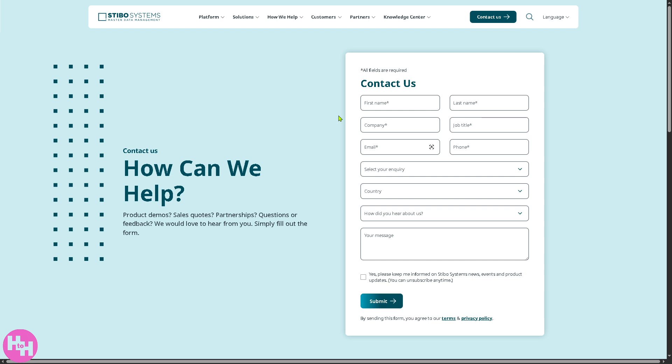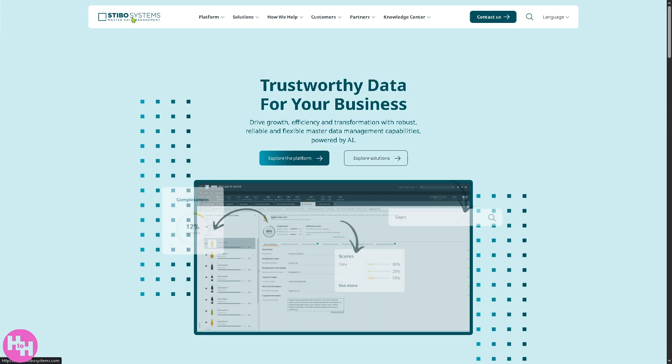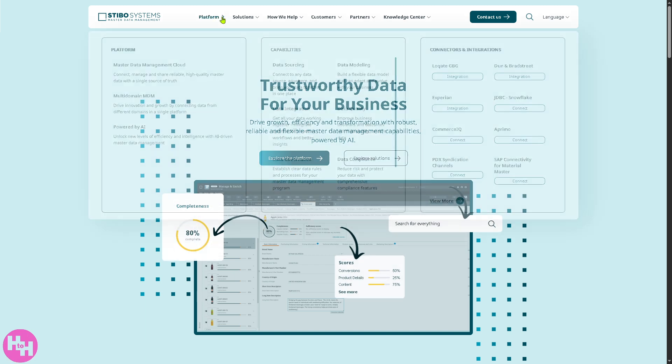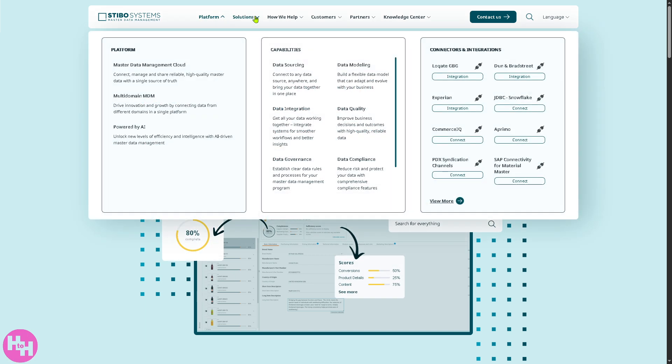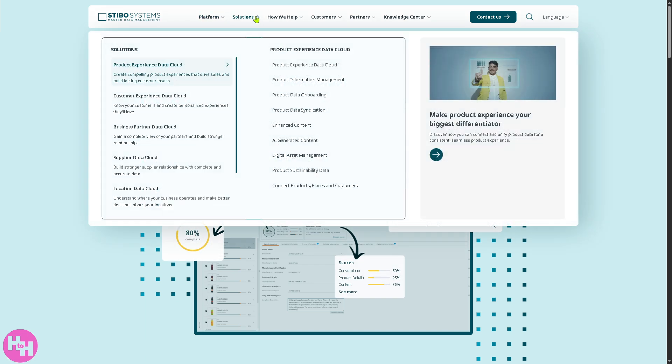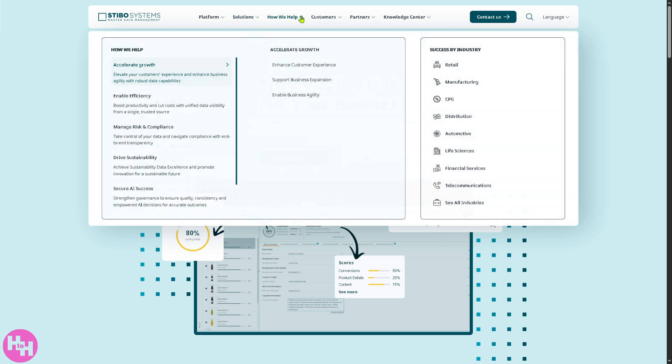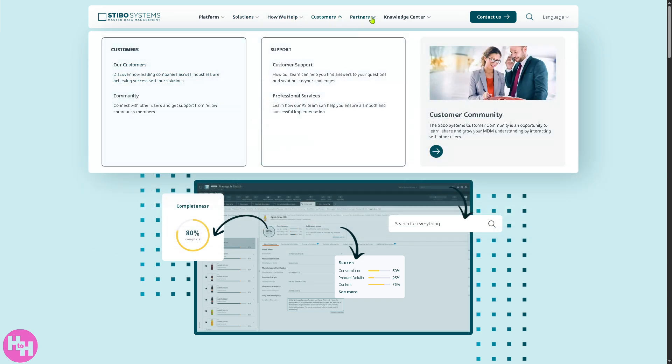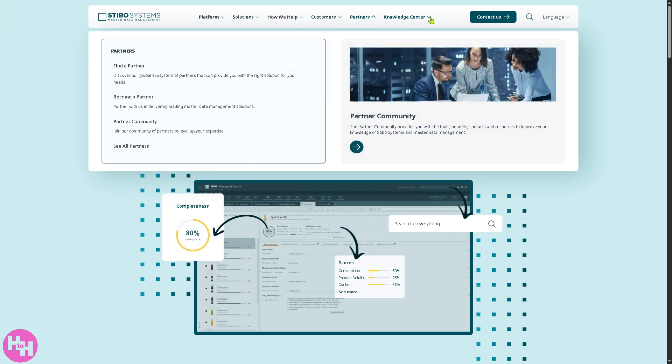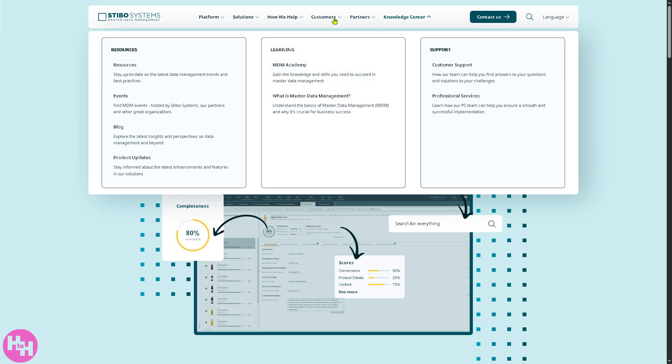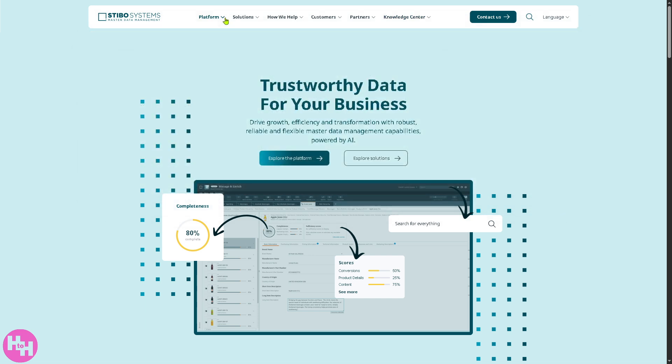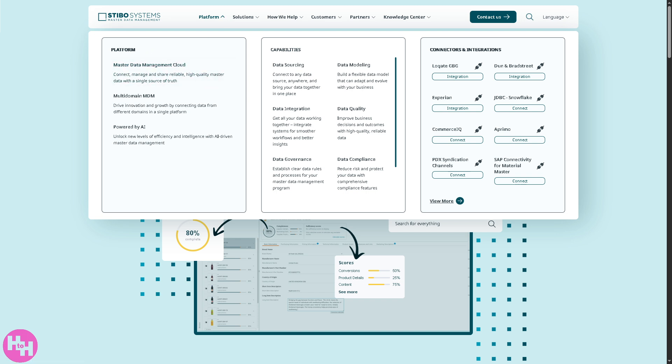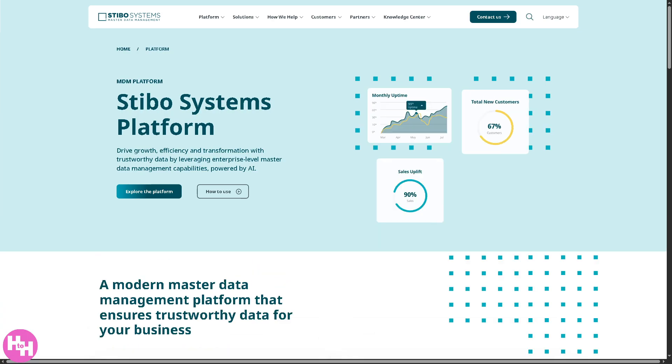And of course, it's okay because we can simply go back to the main homepage and we can learn so much about Stebo systems by going to these sections. They offer the platform, solutions, how we help customers, partners, and knowledge center. Now, we're going to deal with the platform first because these are going to be some of the products and platforms that Stebo offers. Number one is going to be the Master Data Management Cloud.